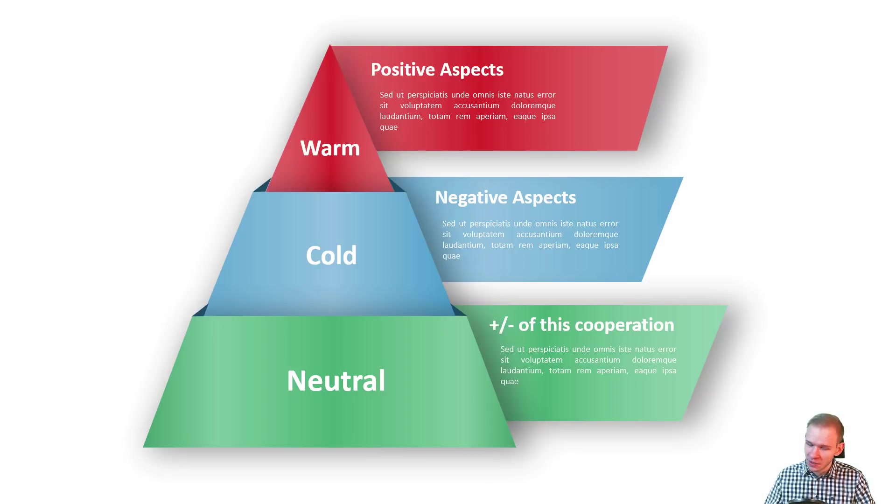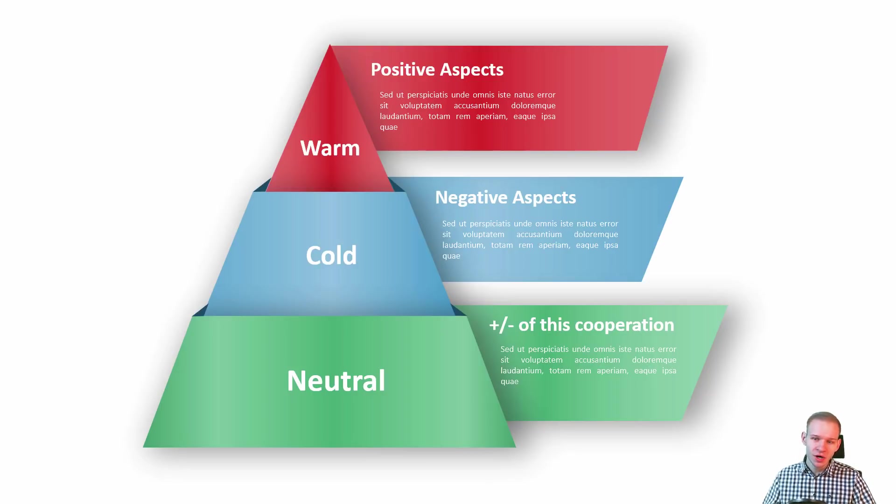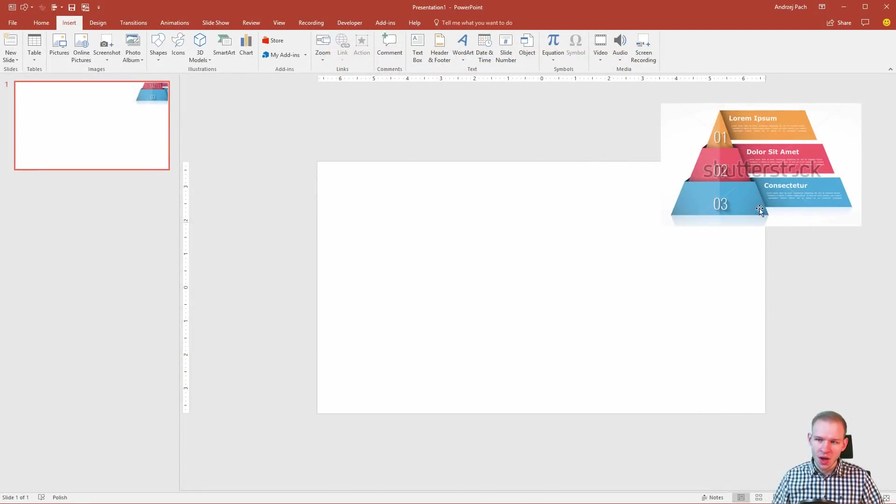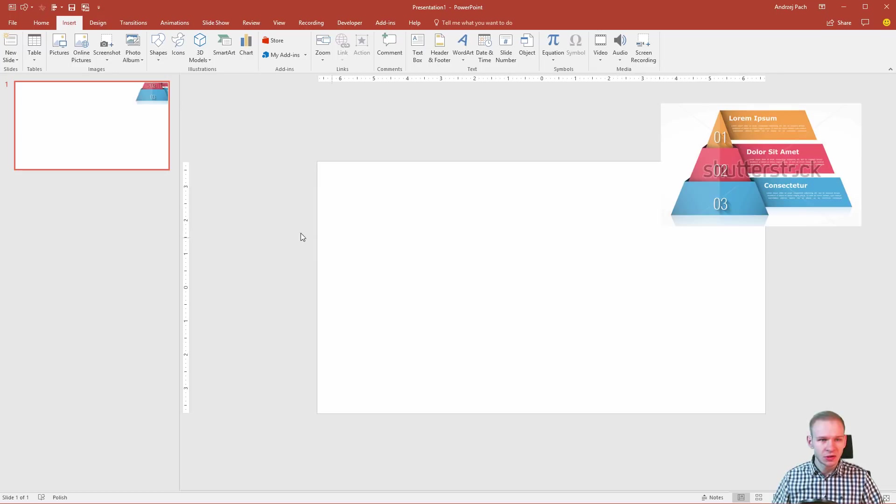Hey, are you ready? Because in this tutorial, we are going to create this infographic element from start to finish. I would like to show you how you could approach a design like this. This is a stock image from Shutterstock and we will try to design something similar.